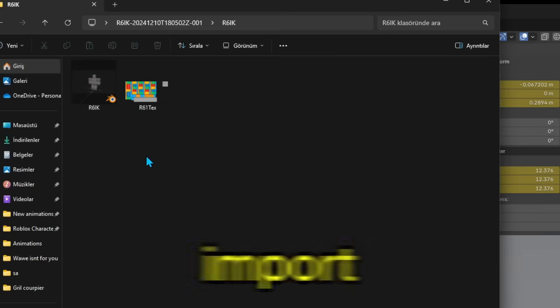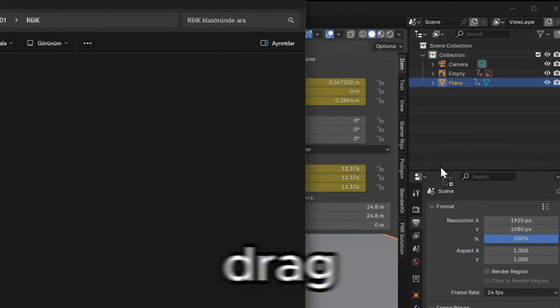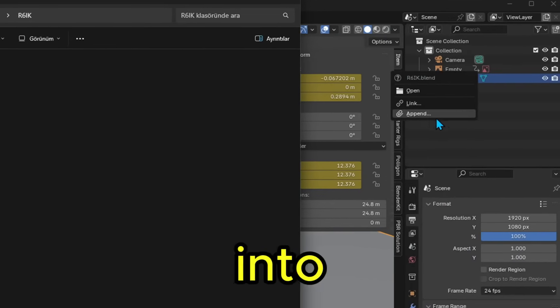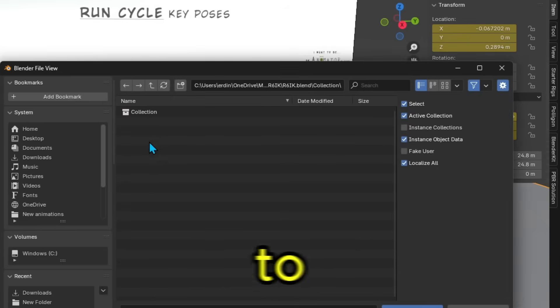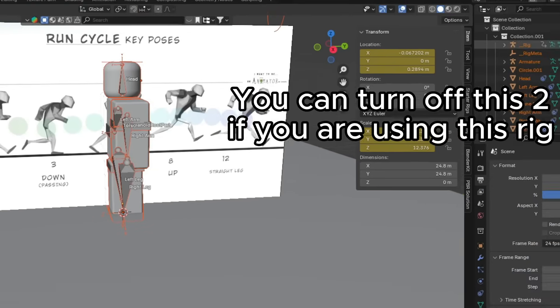Alright now, let's import the rig. Just drag the rig file into Blender, Append, go to Collection and select the rig.